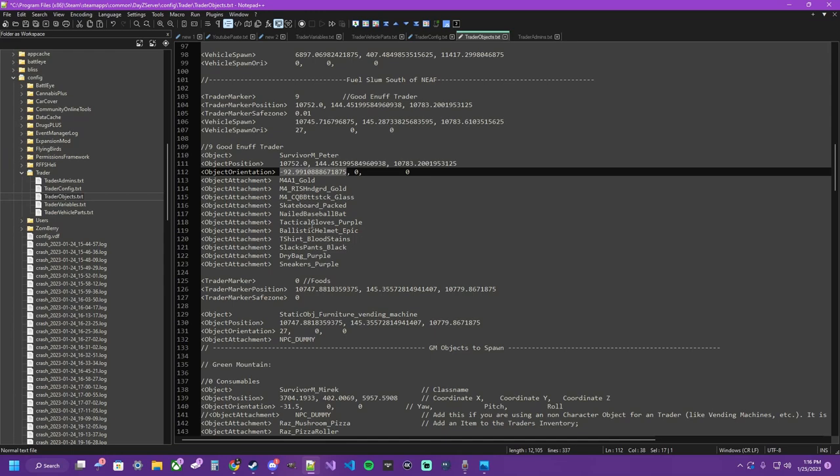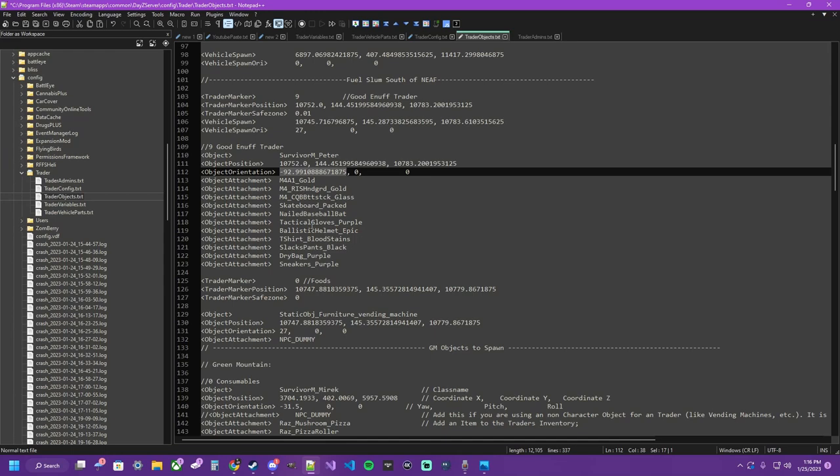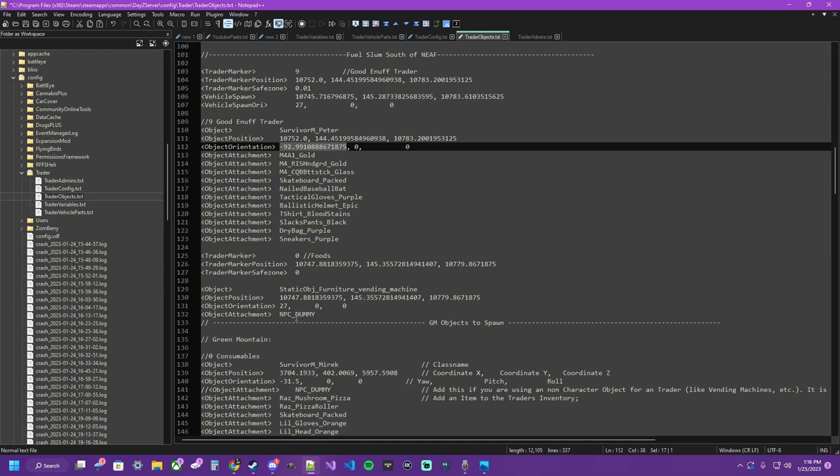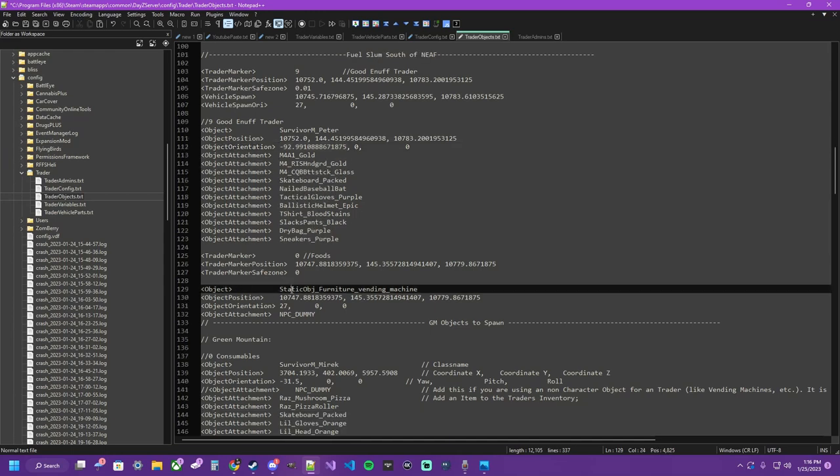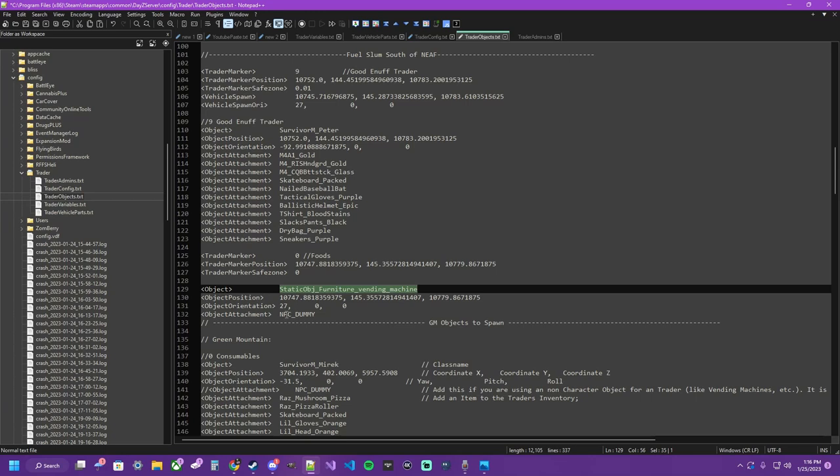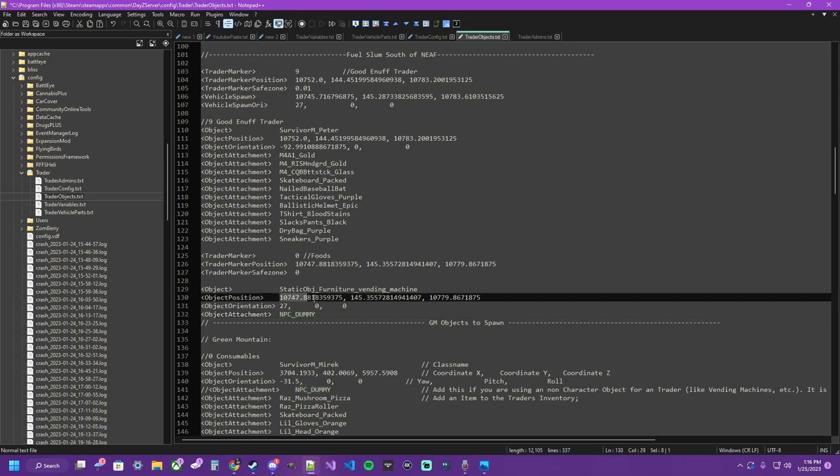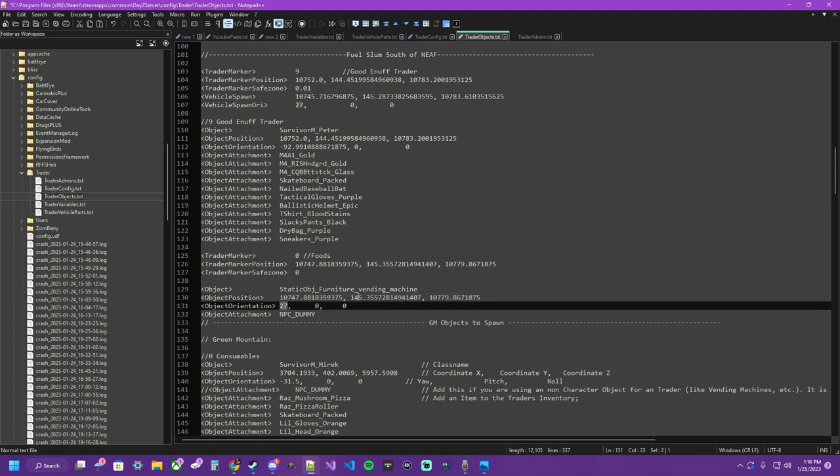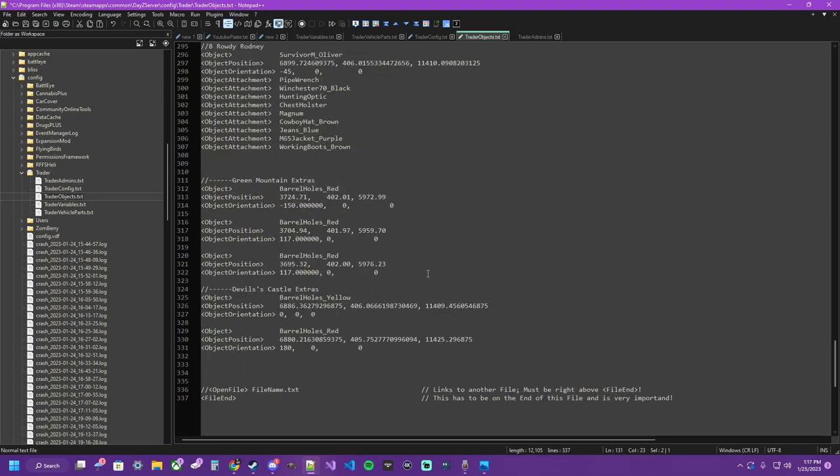If you're using a non-NPC entity, you're going to put the item where the objects is, but instead of having actual attachments or an outfit, you put NPC dummy. This tells it that it's not an NPC and it lets you just have that entity there. Same as before, the position of the entity and its orientation.